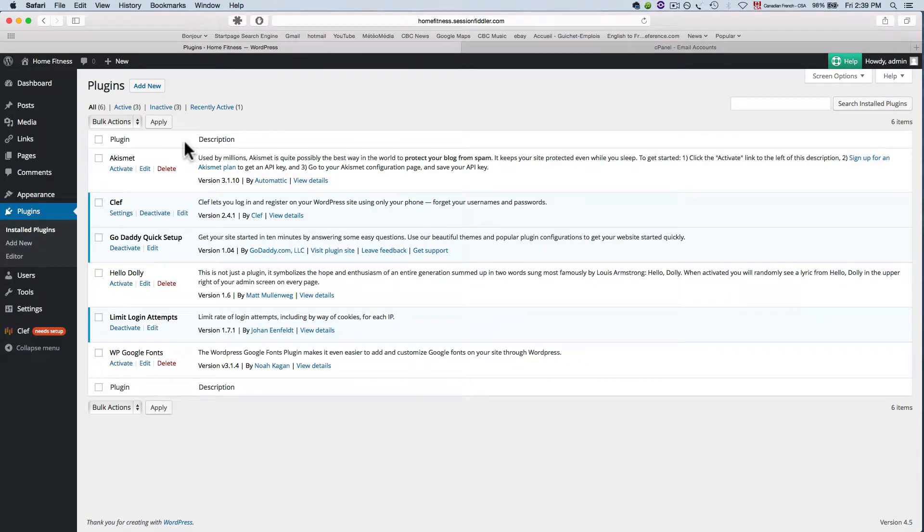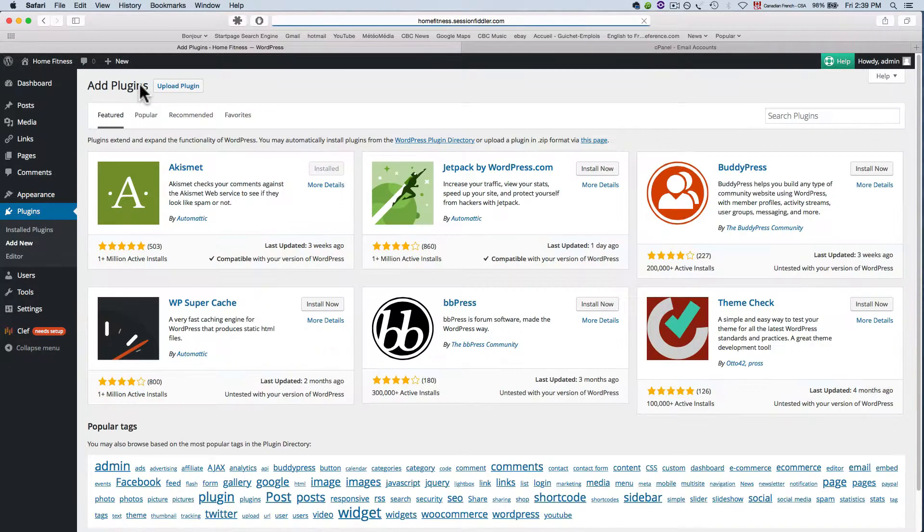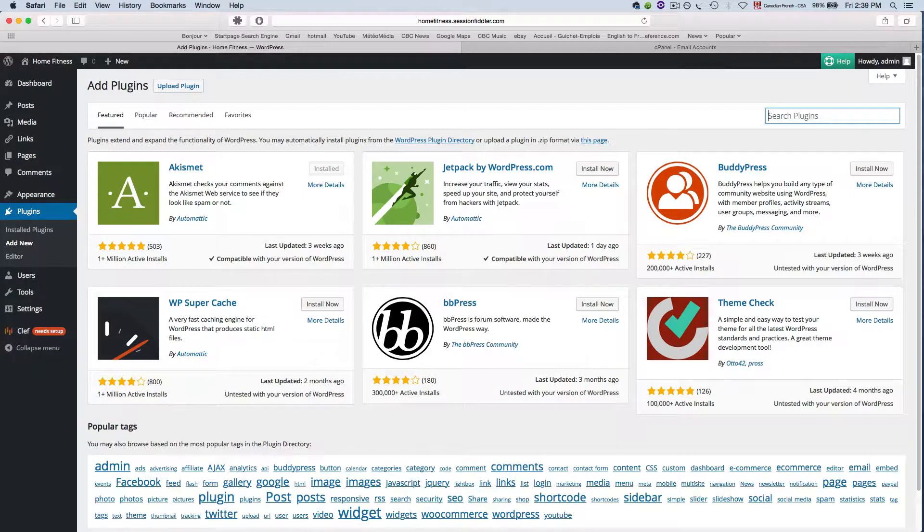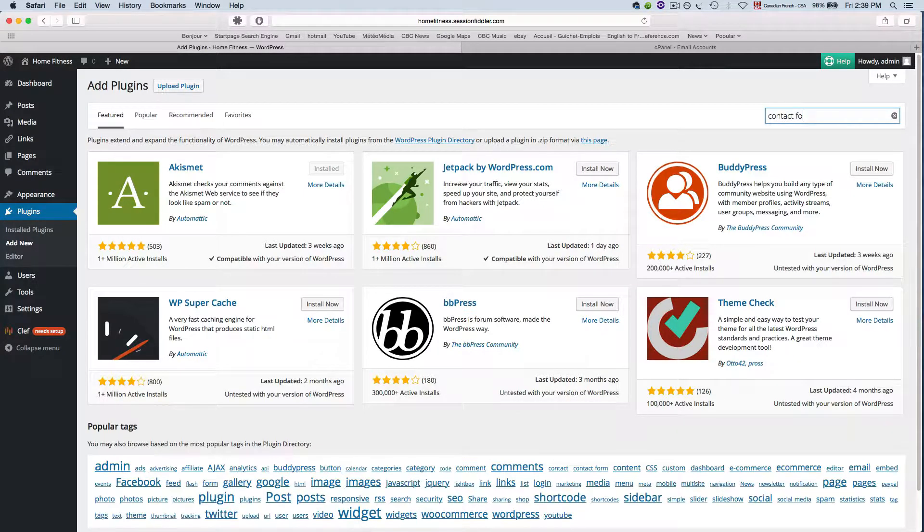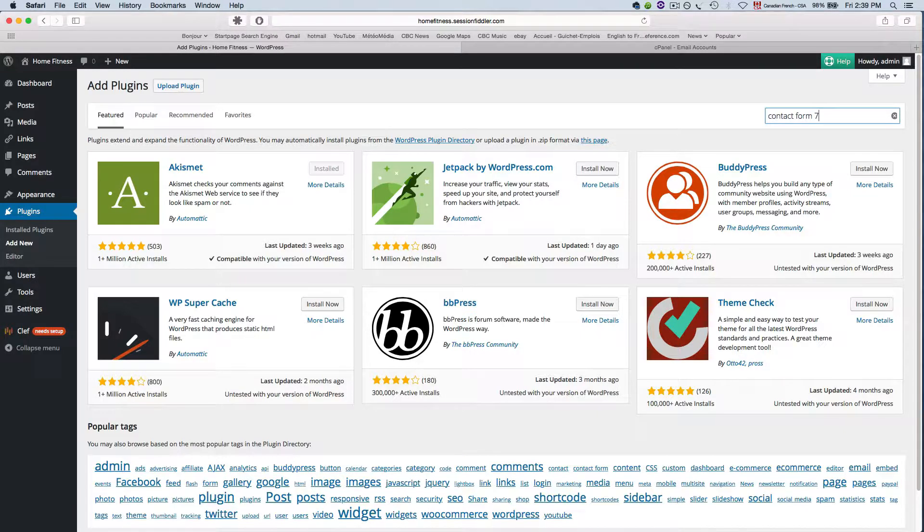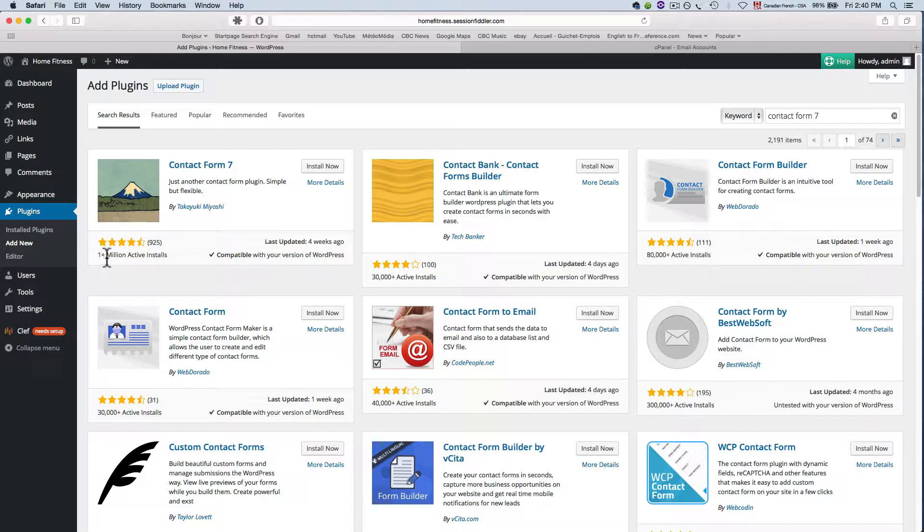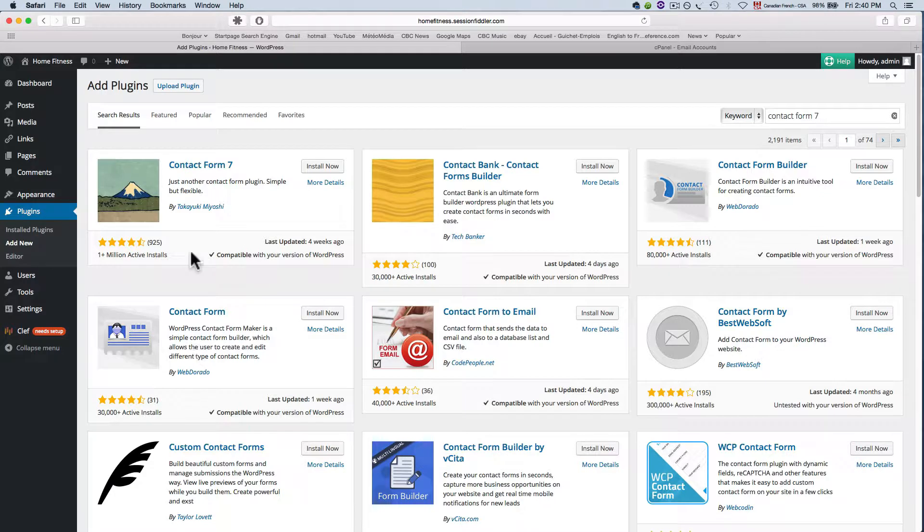We're going to click on add new and the plugin is called Contact Form 7. So just type in Contact Form 7 here. There we go. And there it is. And as you can see it's got one plus million active installs. So that's a lot of people using this contact form so that's a good sign.